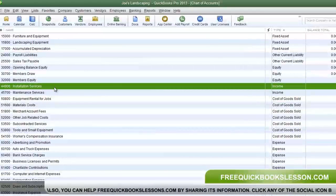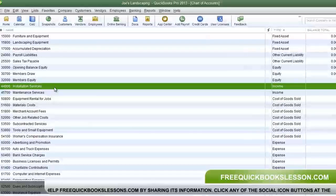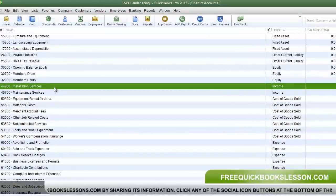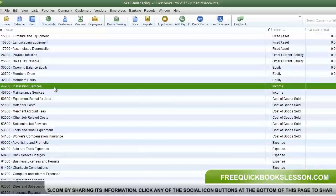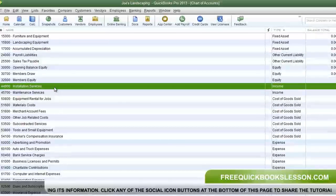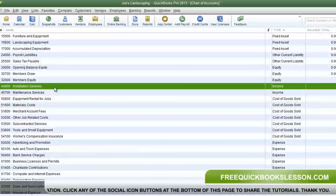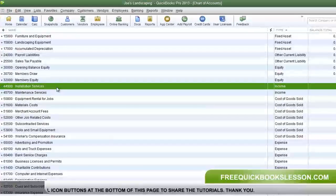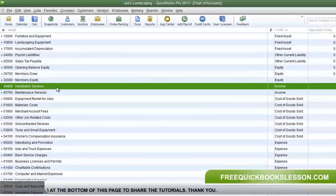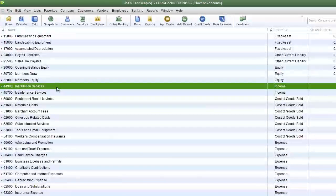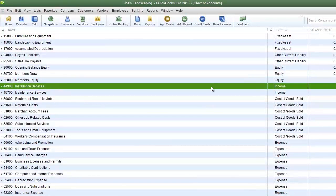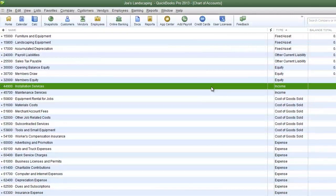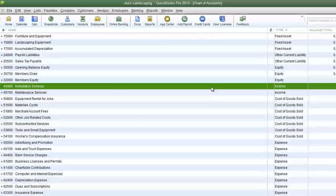The type of account I'm going to create is an income account. Since Joe's Landscaping is in the landscaping business I'm going to create an account called Landscaping Services, and the type of account it's going to be is an income account.